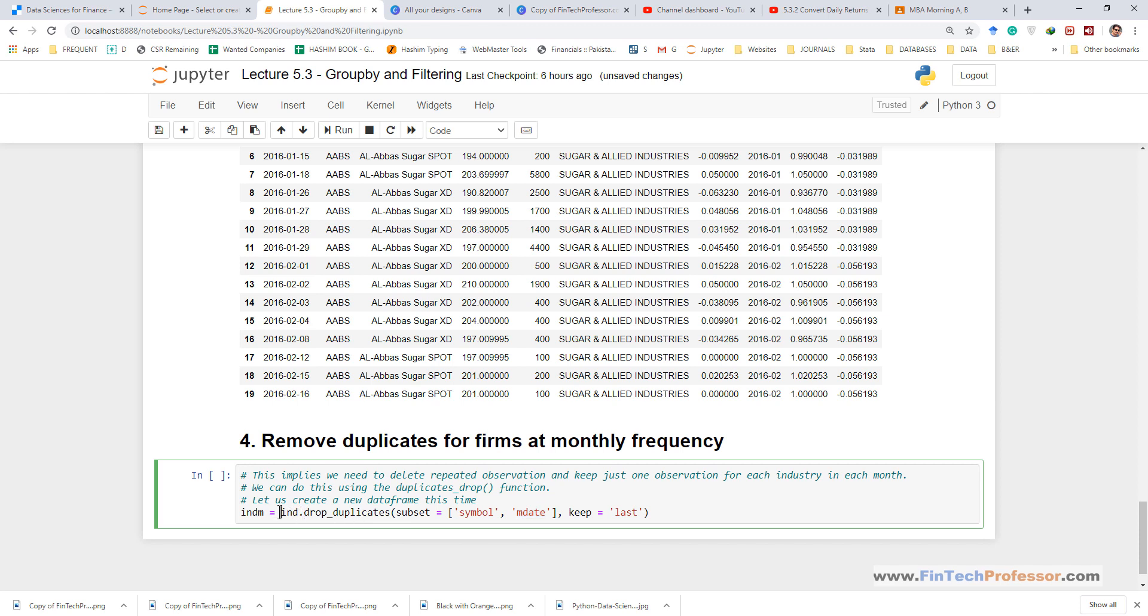So we start by typing the name of the data frame then we type the method name, the method name is drop duplicates, and then drop duplicates can take several arguments. The first one is subset, subset is equal to a python list.